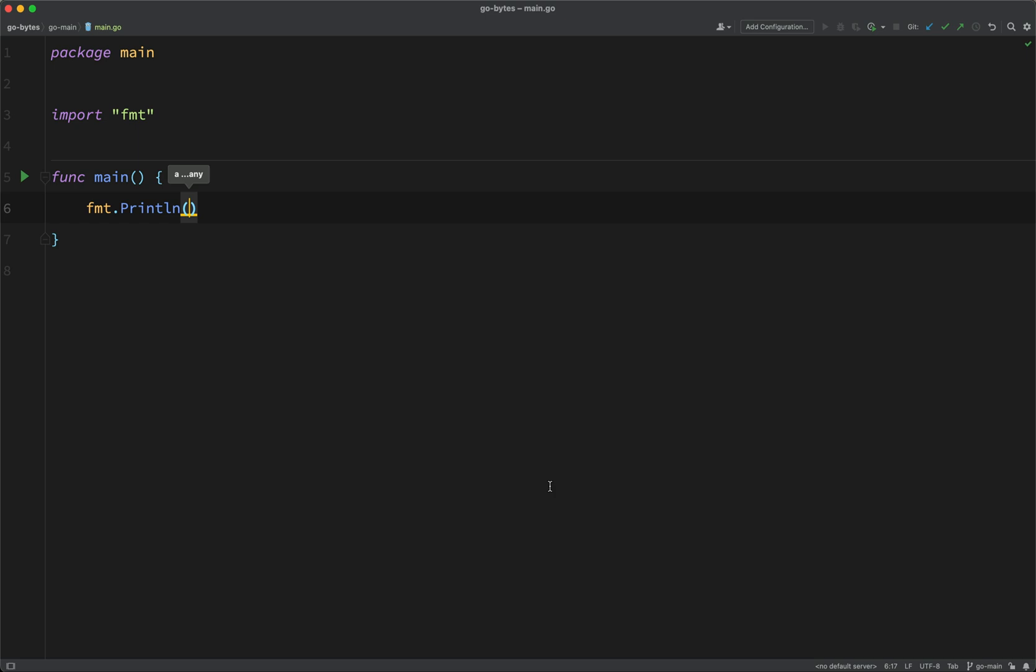So, inside of double quotes, which we'll talk more about when we come on to the lesson on text and strings, I'm just going to say hello, Go programmer.